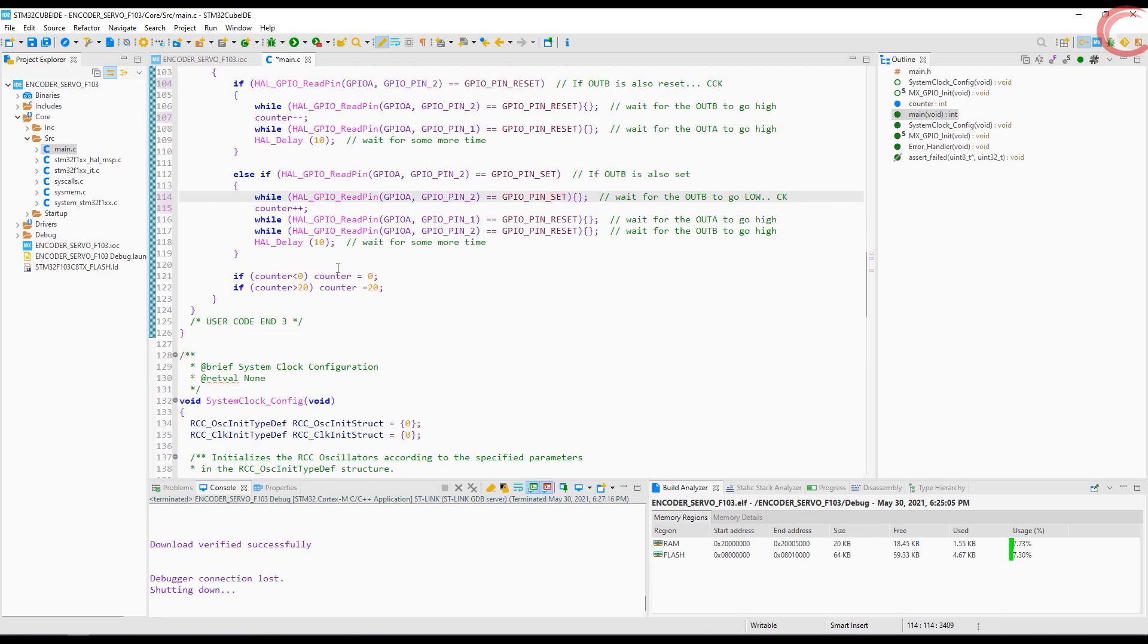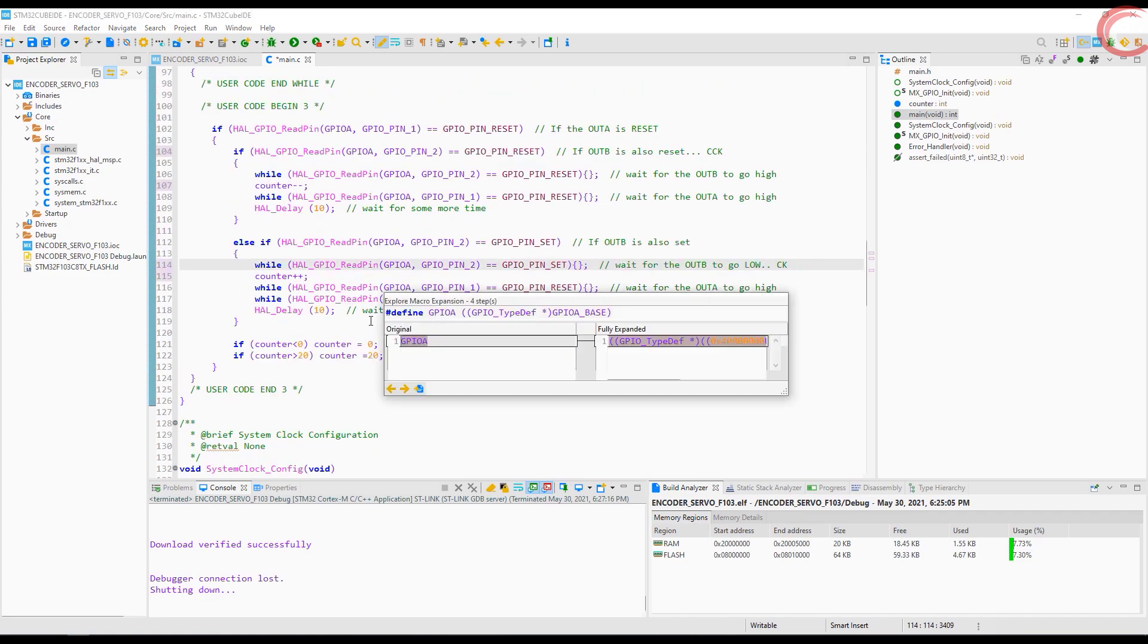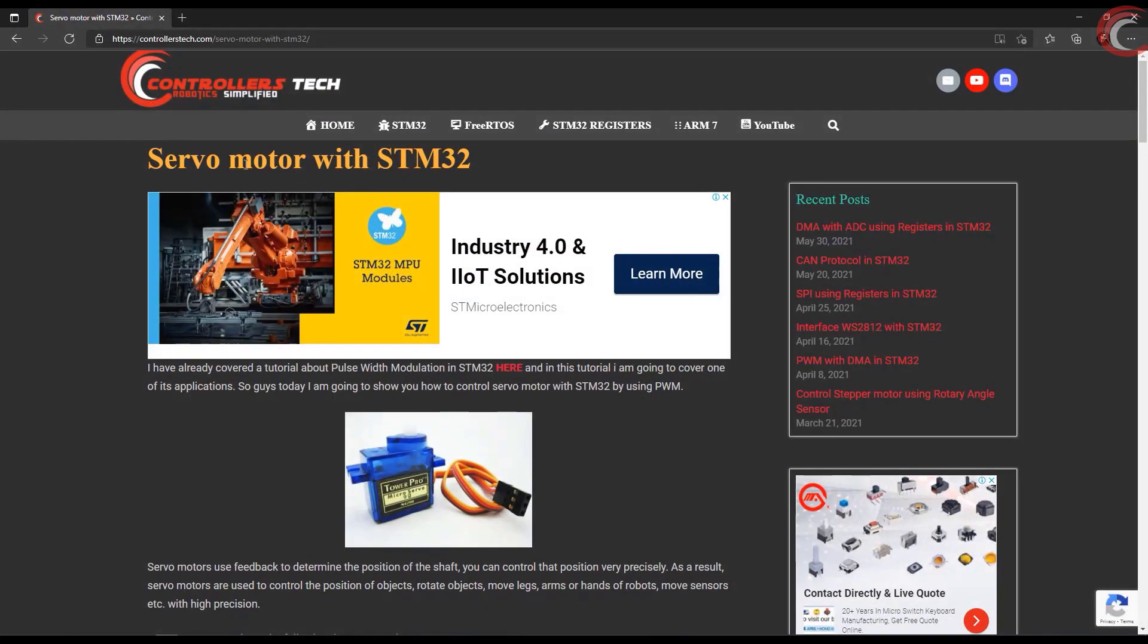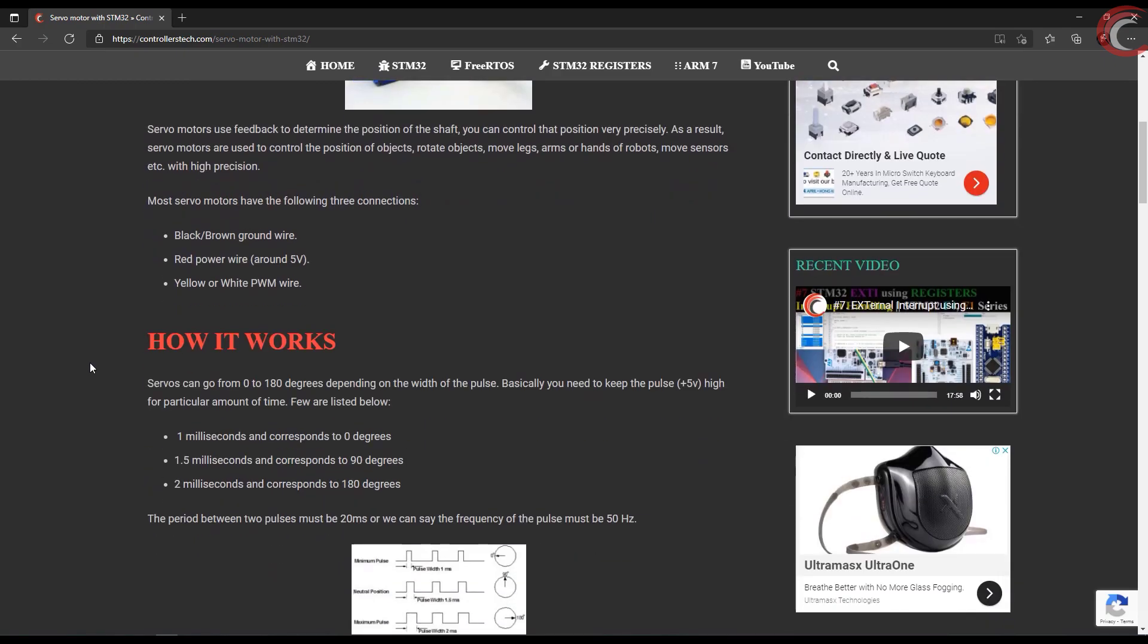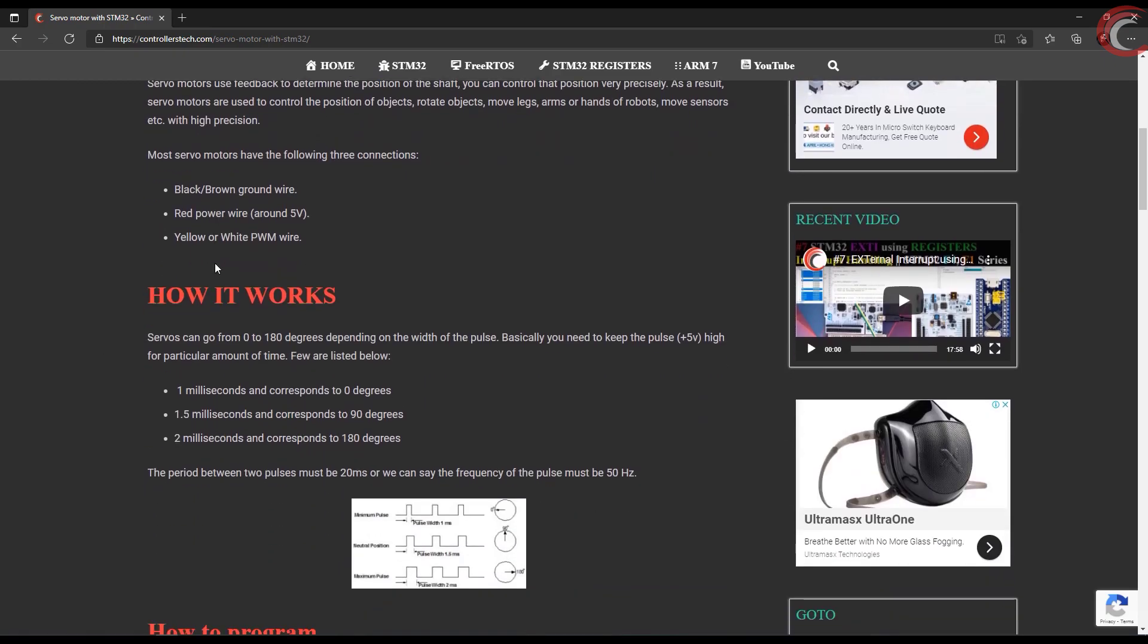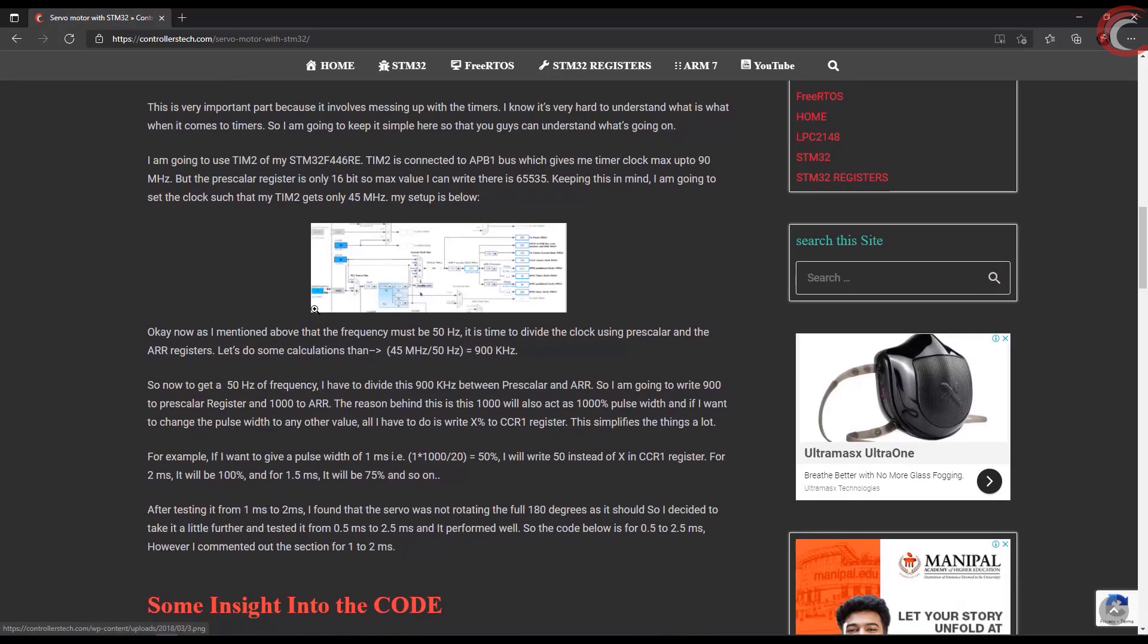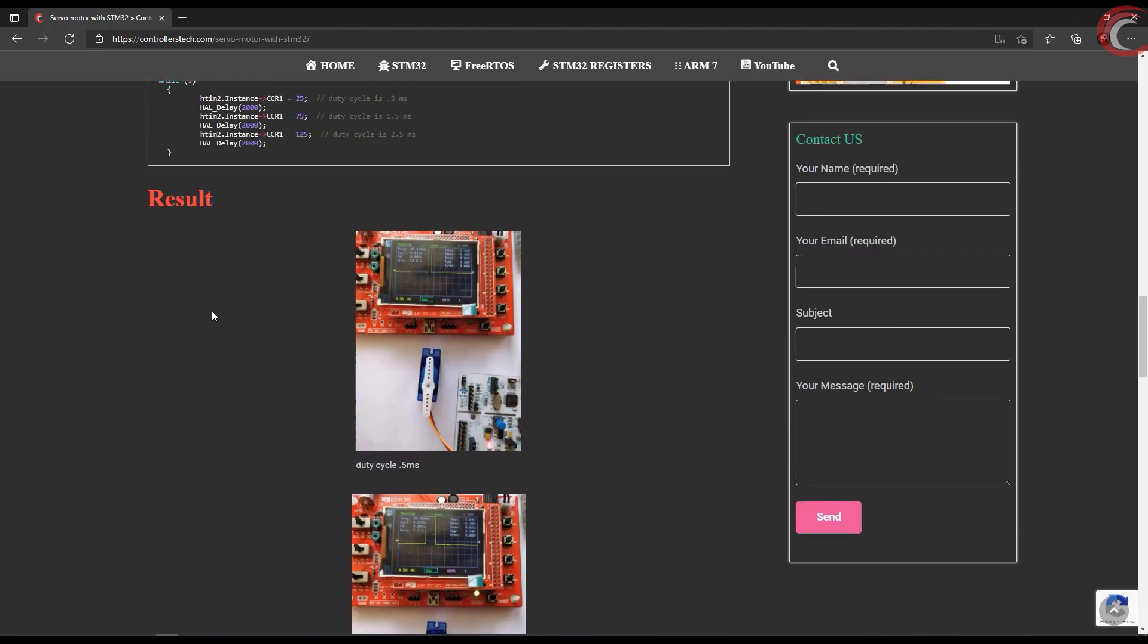This is it about the encoder part, now we will use this encoder to control the movement of servo motor. I have already covered the servo motor a long time ago, and this is the tutorial for that. I am taking this as the reference for today's video.